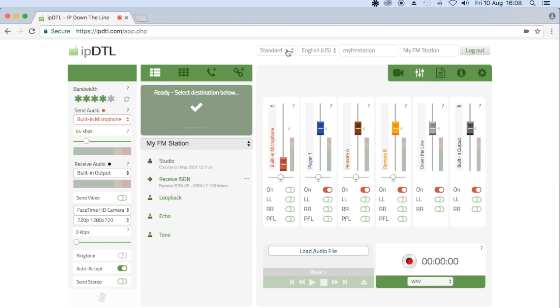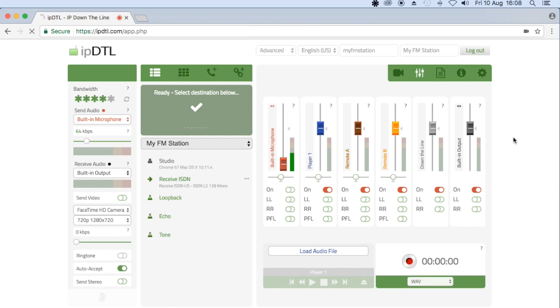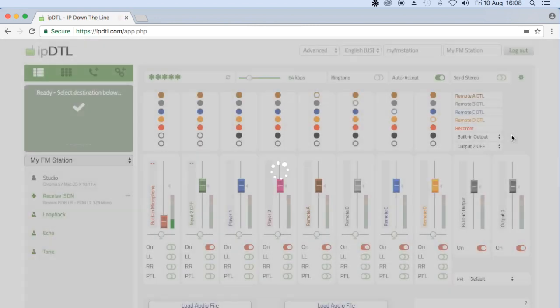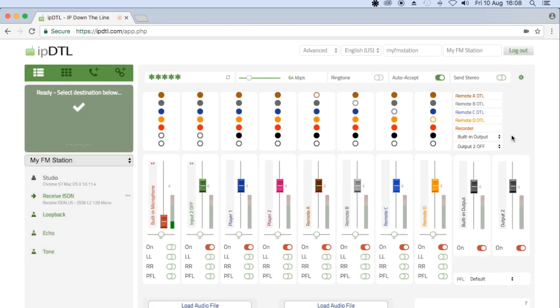First of all, I'm going to switch from standard at the top of the page to IPDTL's advanced layout, which comes with a gold subscription.